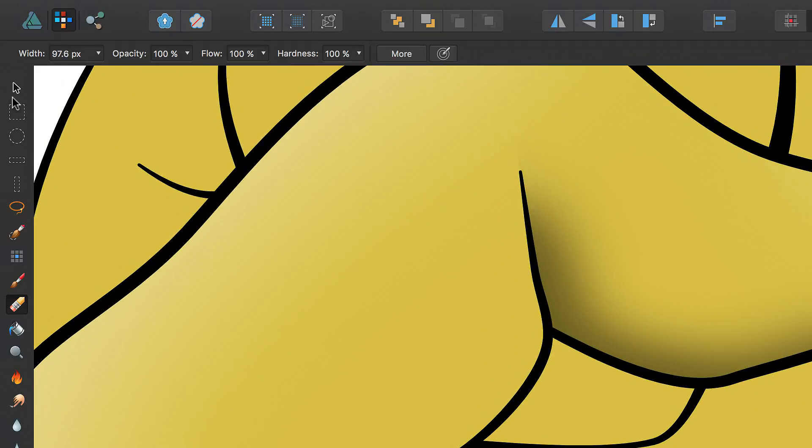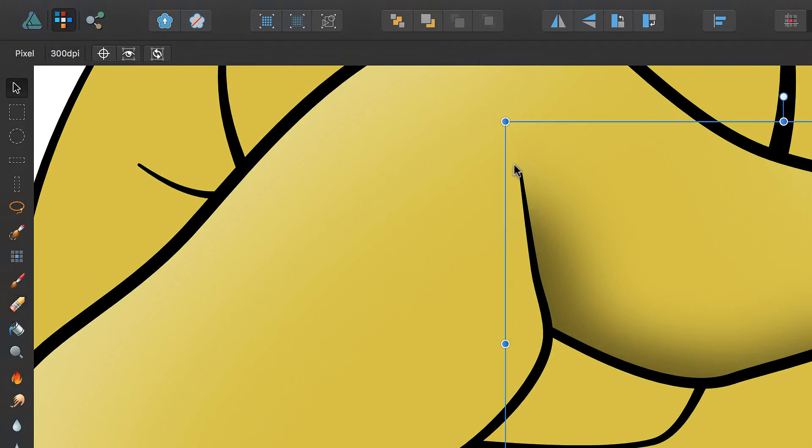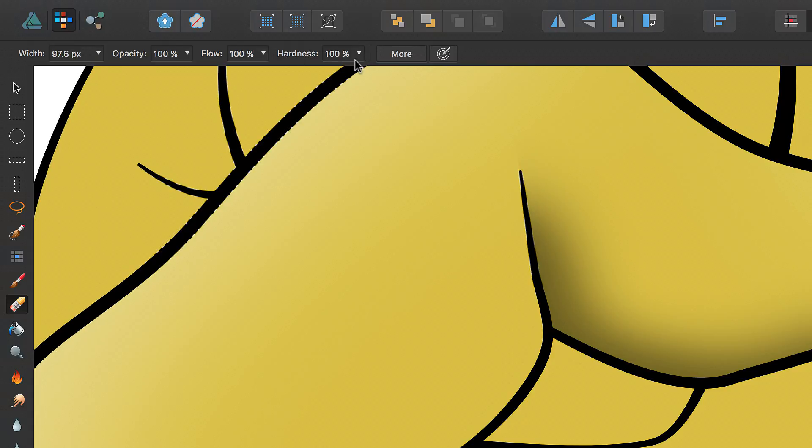If you end up with edges which are too distinct, you can calm these down by reducing the hardness of the brush and painting once again.